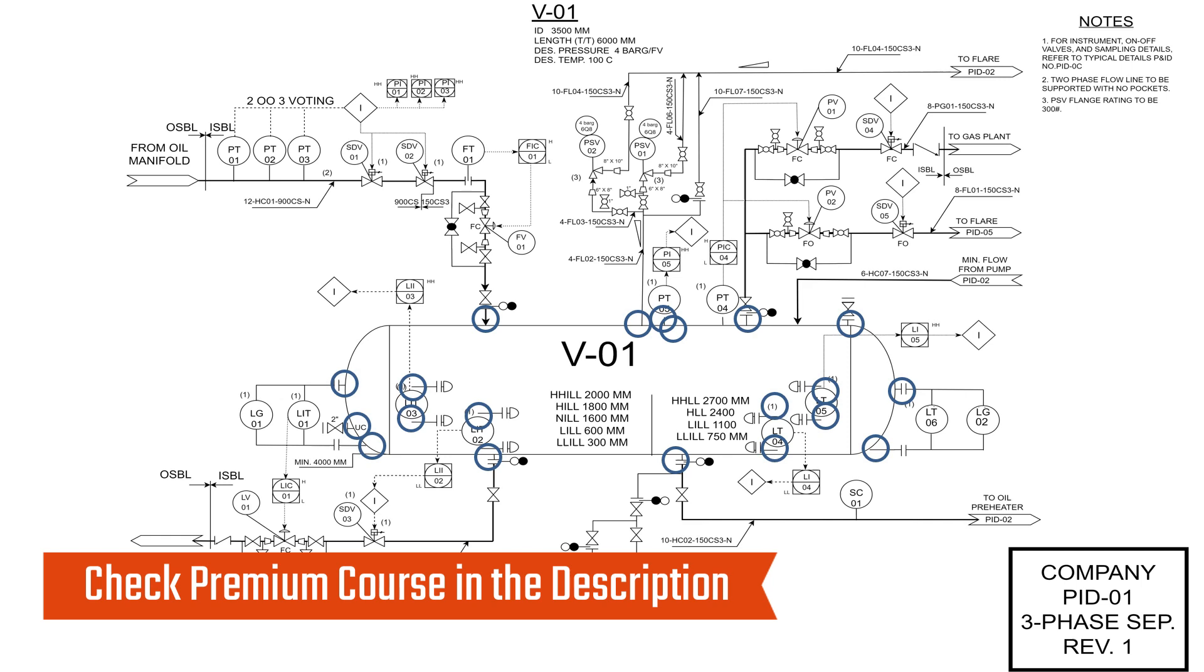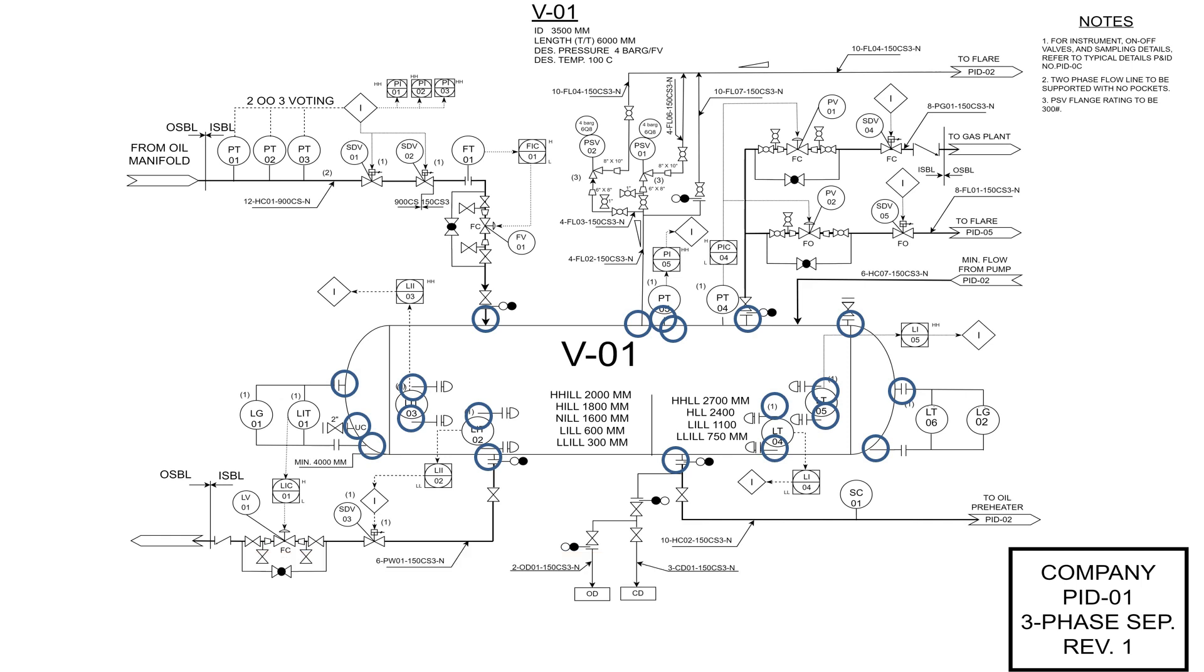P&ID is the abbreviation of piping and instrumentation diagram. This means that it should show all piping and instruments in the P&ID. So we should show all field instruments.